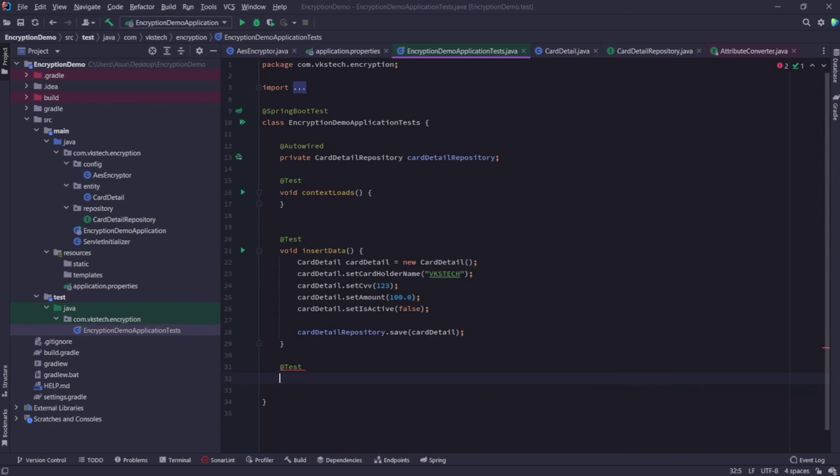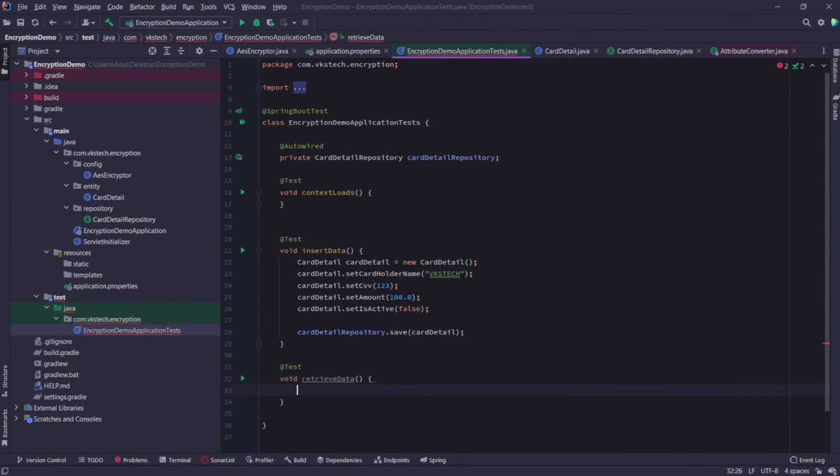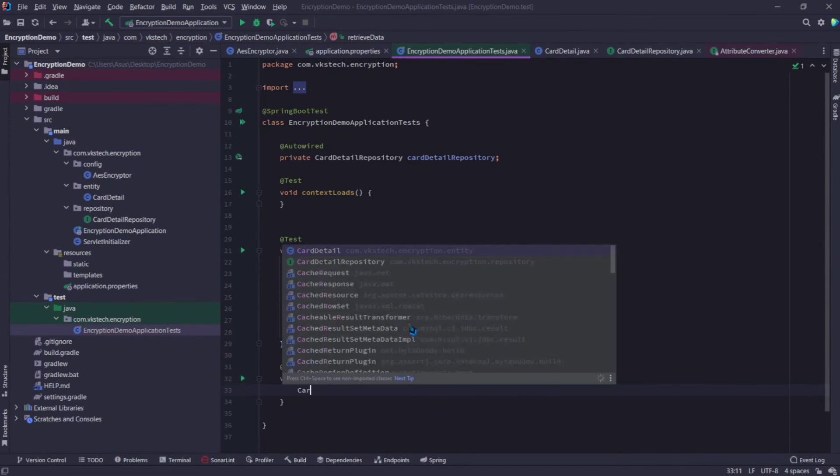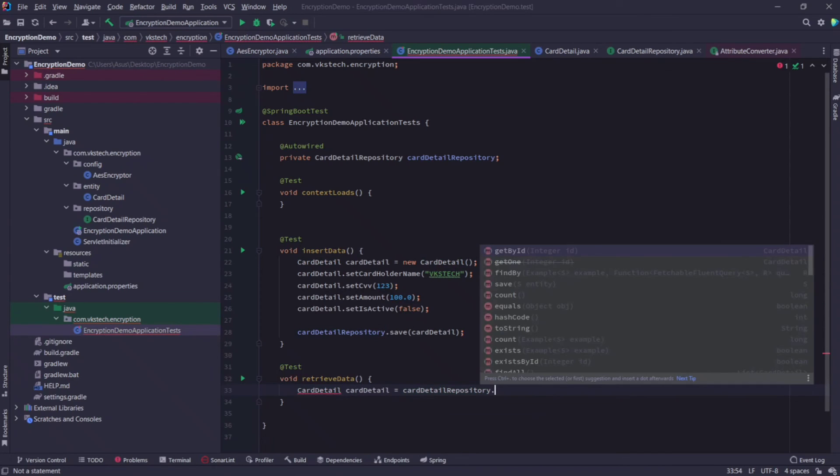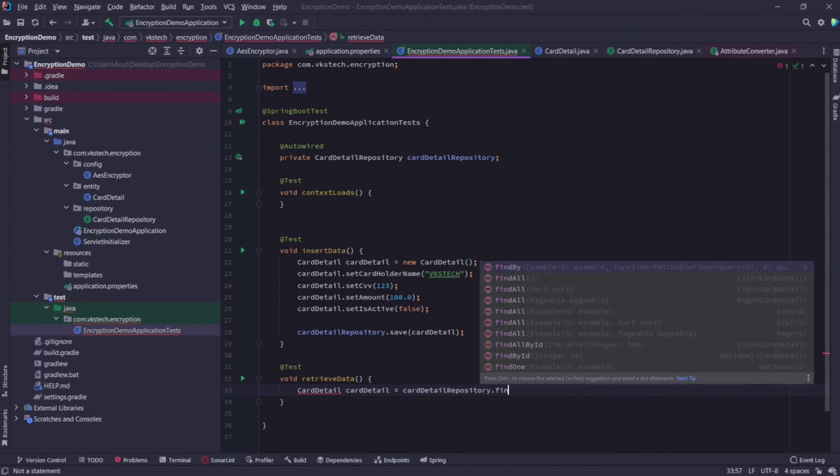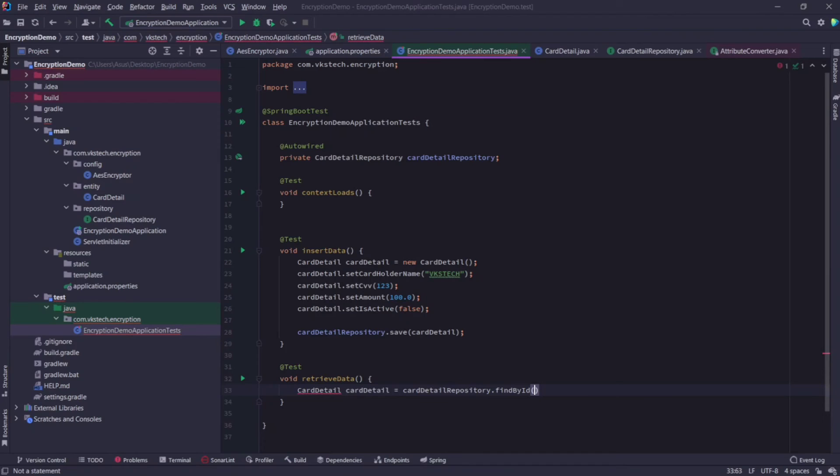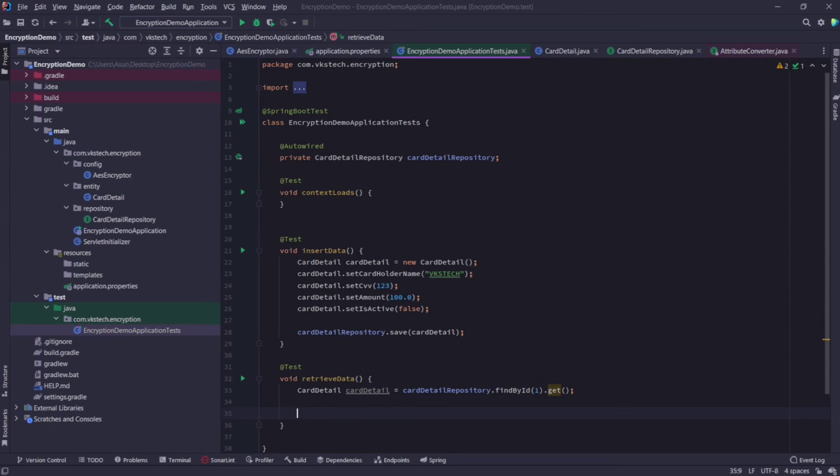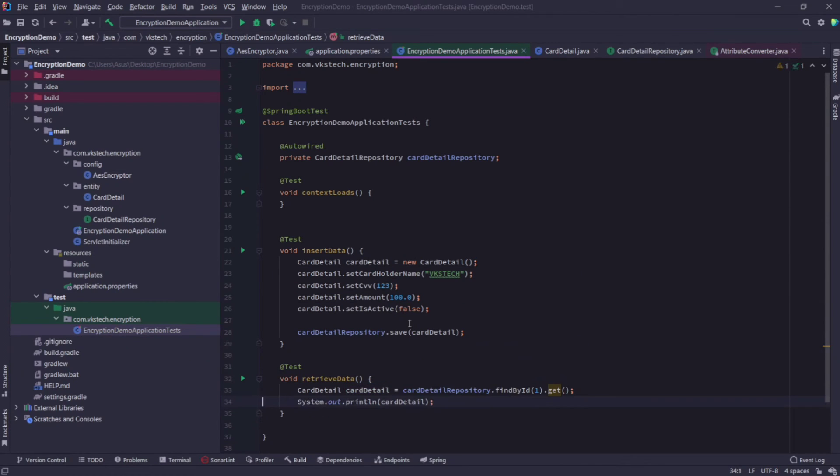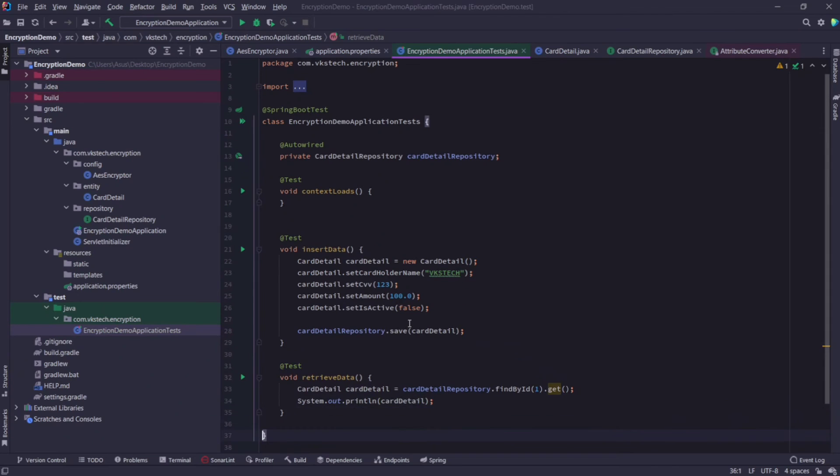Now create another test called retrieveData. Here I will write cardDetail cardDetail equal to cardDetail repository dot findById. And I'm passing the value 1 here because that will be our starting id. Now just call get method on this. I will just print this cardDetails to check if the values are saved correctly or not. With this our test class is also ready.